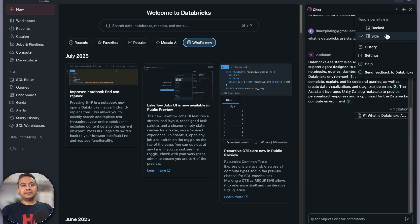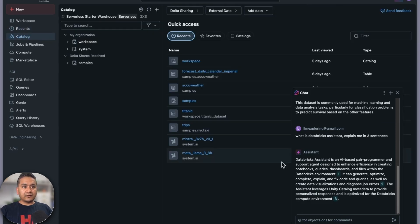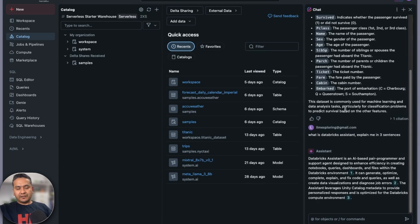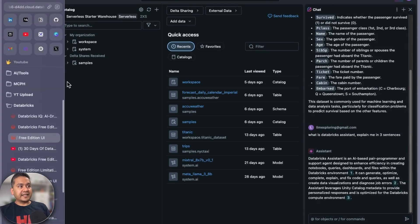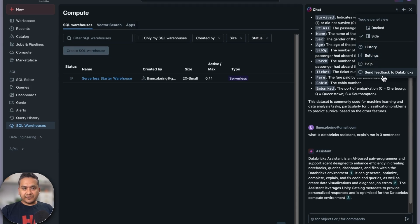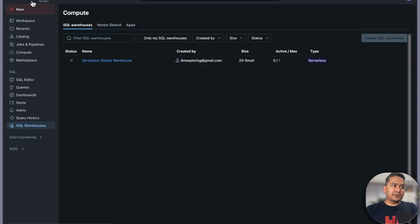If you go to the three dots, you can have a docked version of the assistant. It will appear while you navigate — for example, going to the catalog, it's still there as a small docked panel. If you open the full version, it takes the whole side. It stays in the bottom right corner as you navigate different pages. You can see history, settings, send feedback to Databricks, and a help section. Click plus for a new chat.